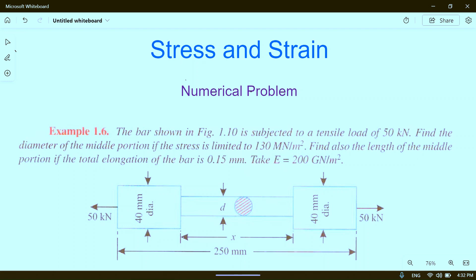Hello friends, I welcome you to my YouTube channel Maximum. In today's video we will solve a numerical problem based on stress and strength. Let's read the problem: the bar shown in figure 1.10 below the problem...